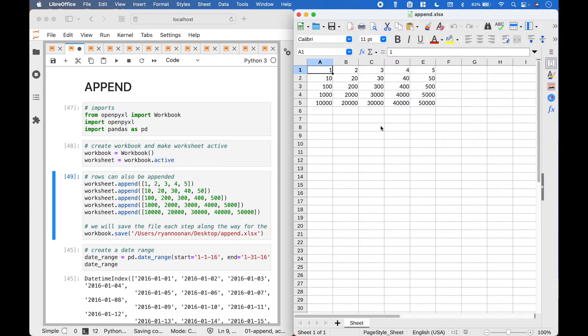And here are the values we have appended so far inside our LibreOffice Calc spreadsheet.